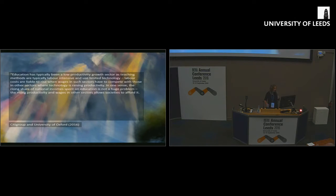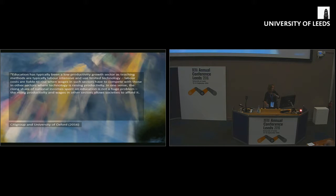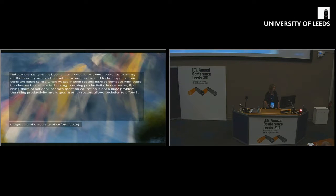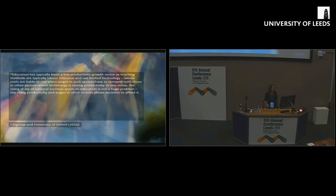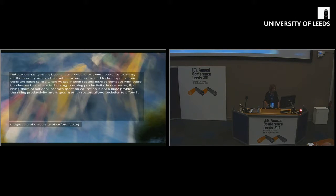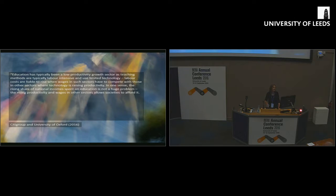One of the reports coming from this body of research says education is a low productivity growth sector, teaching methods are labor intensive, they use limited technology. The rising share of national income spent on education, the rising productivity in other sectors could allow us to afford it. So far so good, we can make the choice to support teacher intensive teaching through productivity in other sectors.